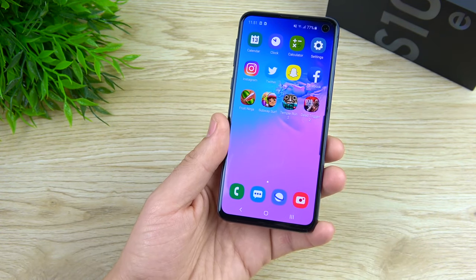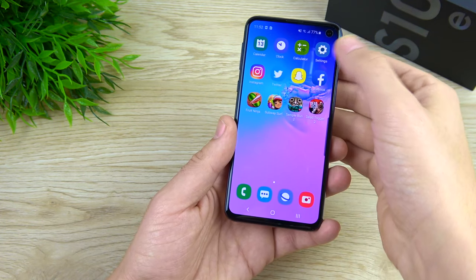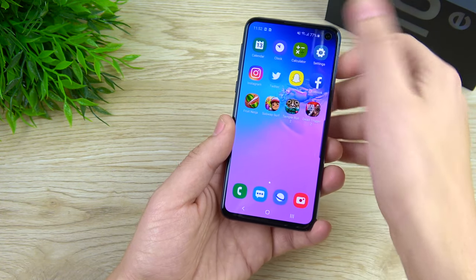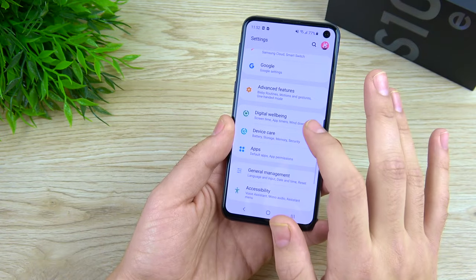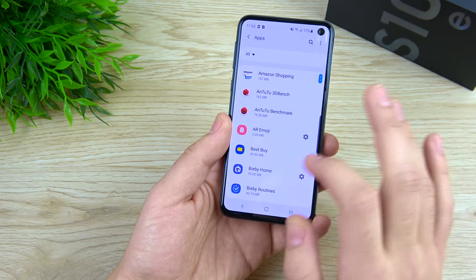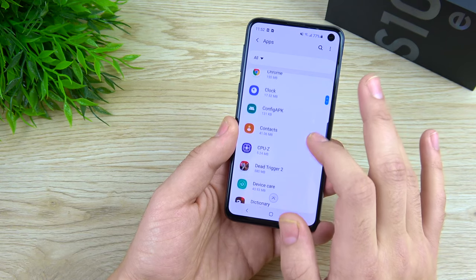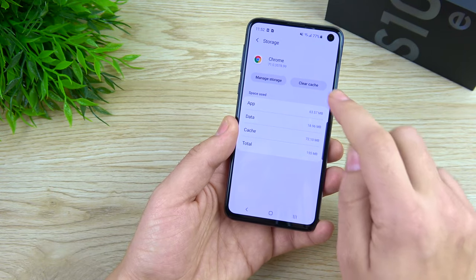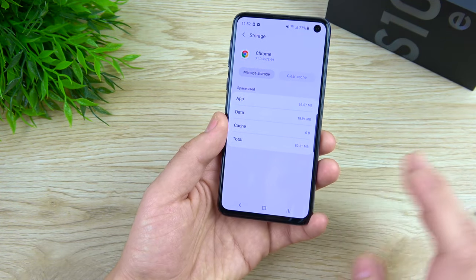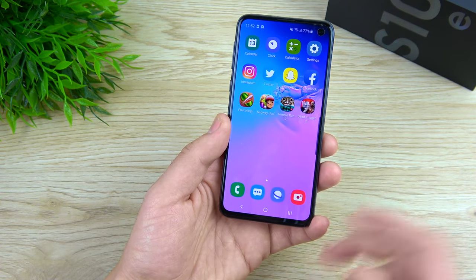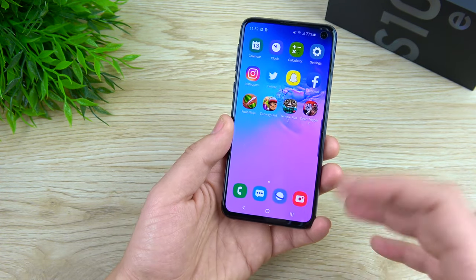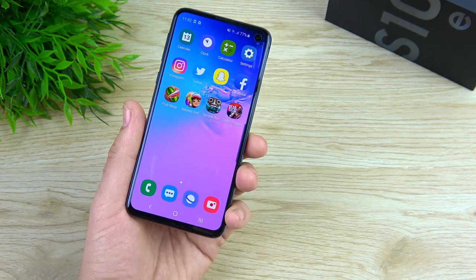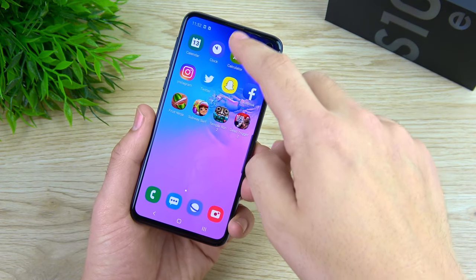The next tip is to clear the cache on individual apps you use heavily. If you're on Instagram or Twitter all day, go to Settings, go into Apps, and find the apps you use the most. For example, I use Chrome quite a bit, so I go in there, go to Storage, and hit 'Clear cache.' You don't have to do this for every app — just the five or six you use the most — as that will help your performance.